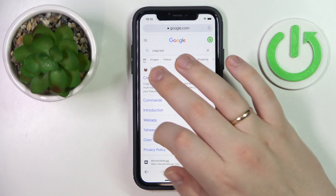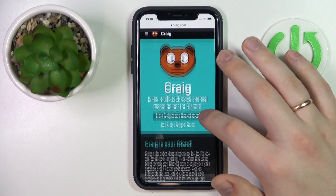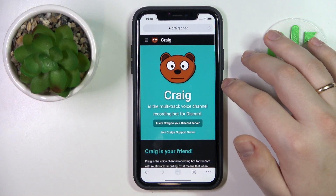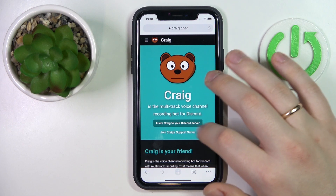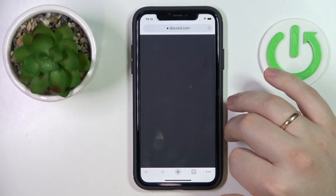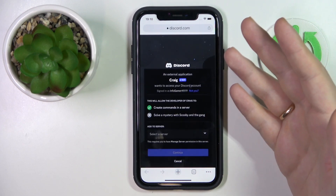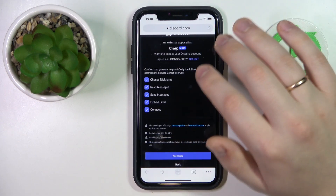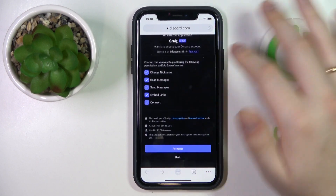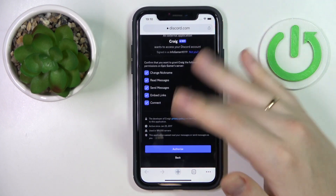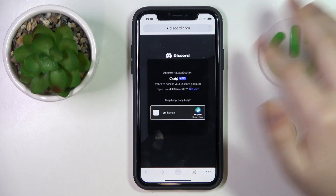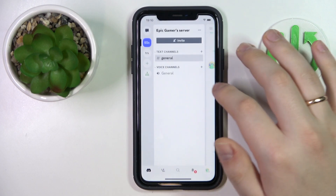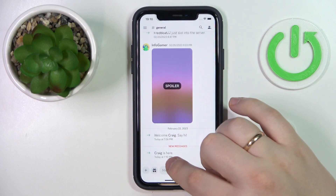Let's visit the official Craig bot website in order to add this bot to our server. At their official craig.chat website, tap the invite Craig to your Discord server button, log into your Discord account, then select the server that you want to invite this bot to, grant all the vital and necessary permissions to it, authorize, complete the CAPTCHA, and here you have it. Now if I open my server, you'll see that Craig was successfully added.